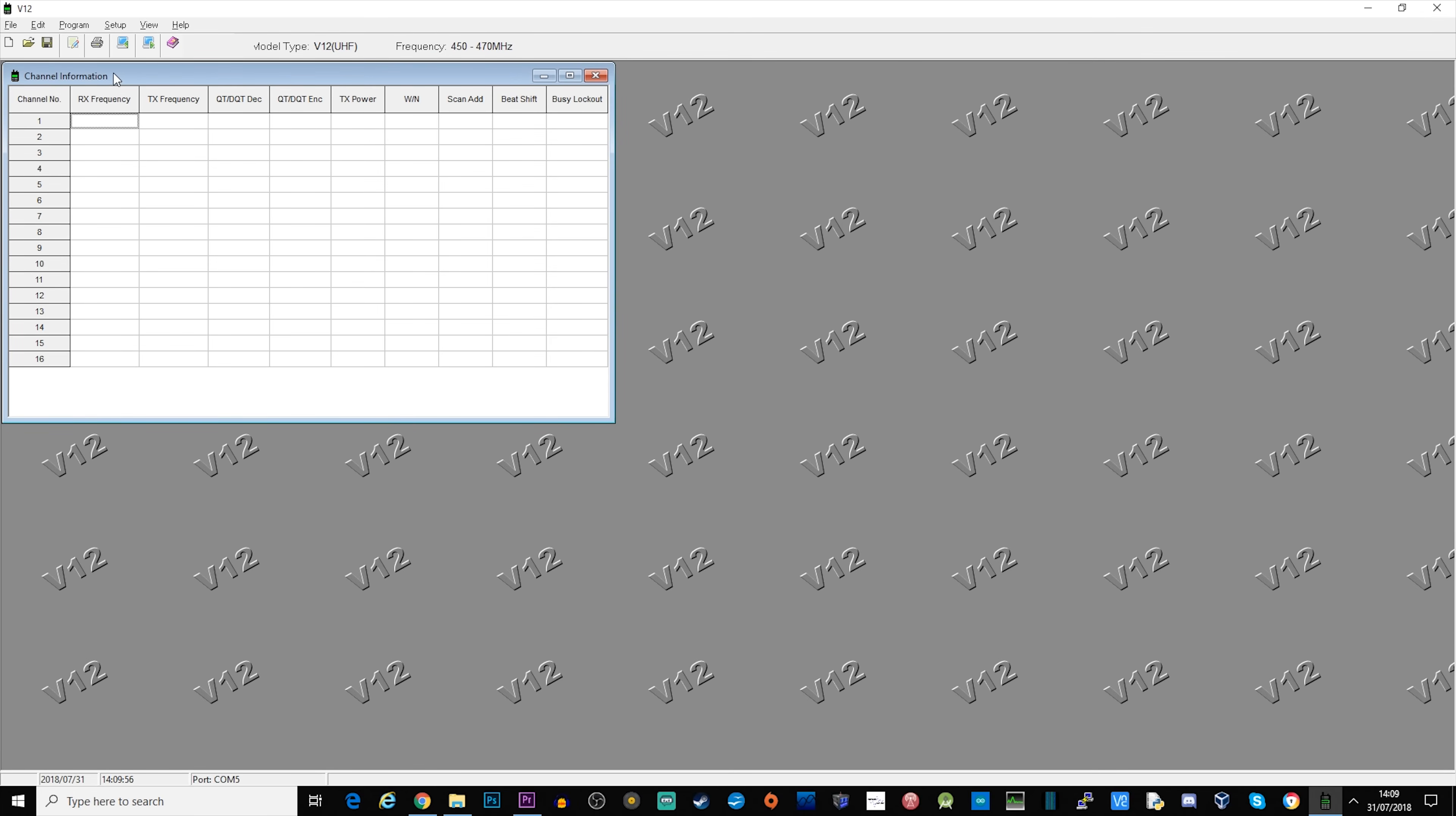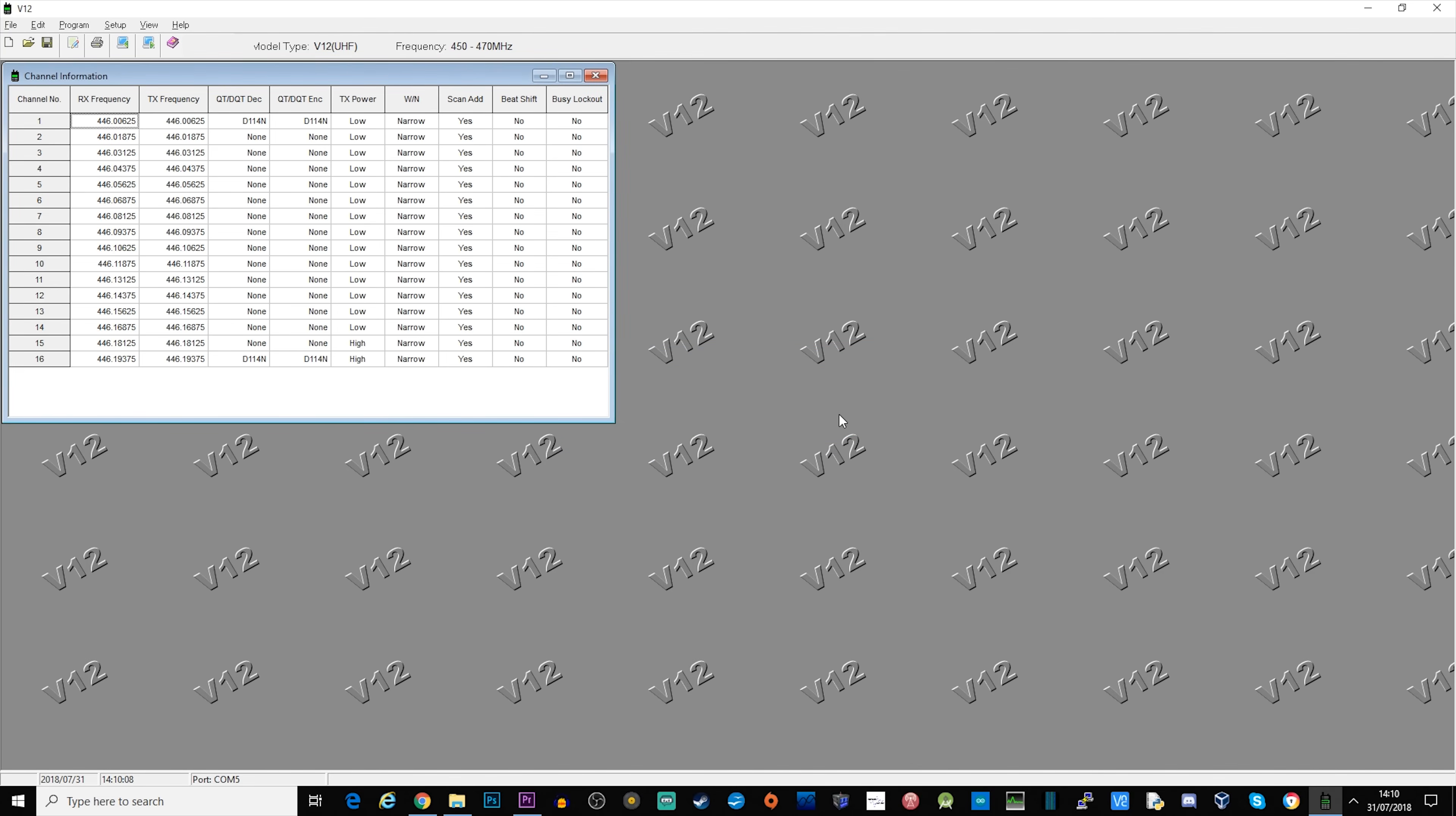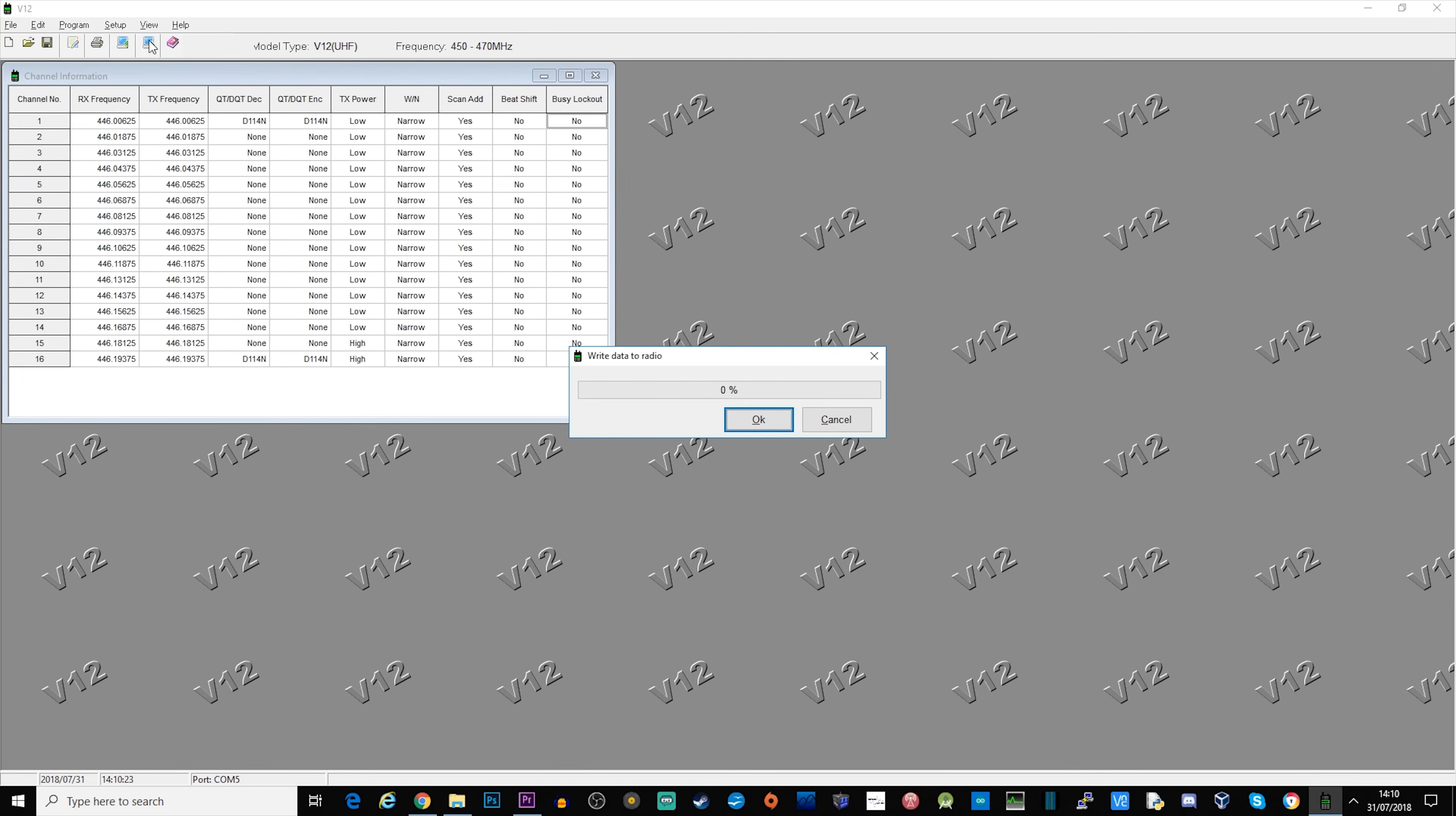So let's take a look at how we program the radio. I'll leave a link down in the description where you can get the V12 software from, but once you've got it connected, you literally just have to click read from radio and it will pull back all of the current frequencies. Now my radio is already programmed with the UK PMR frequencies, but when I received the radio it was actually out of band. It wasn't programmed to anything that I could use on the ham bands and it wasn't usable on the PMR bands either.